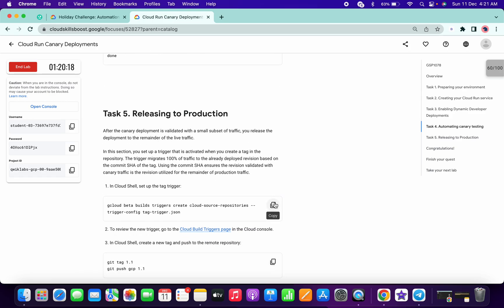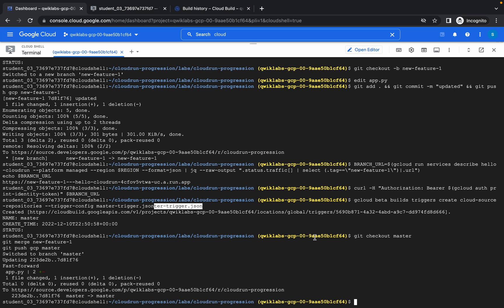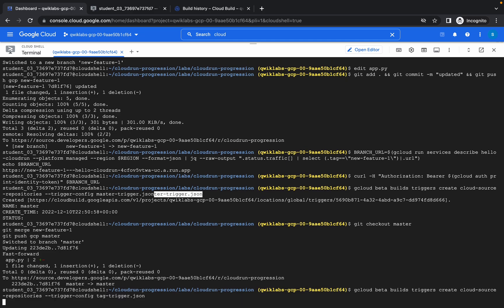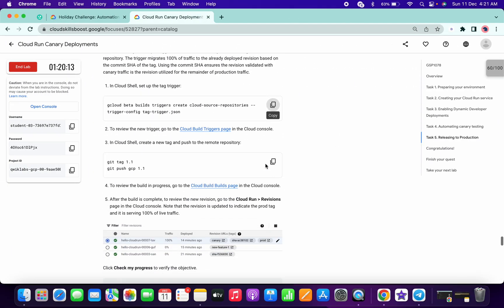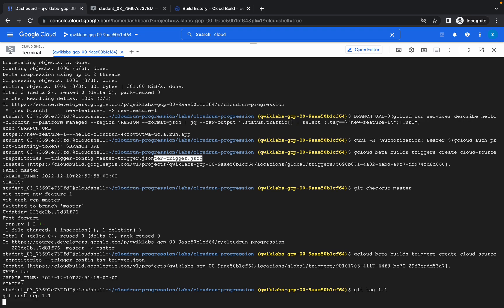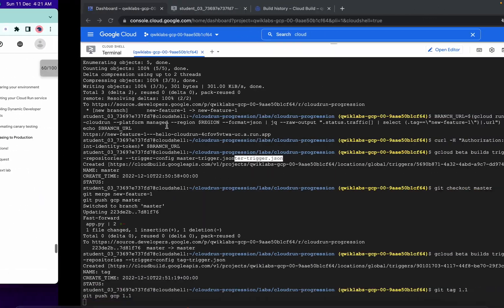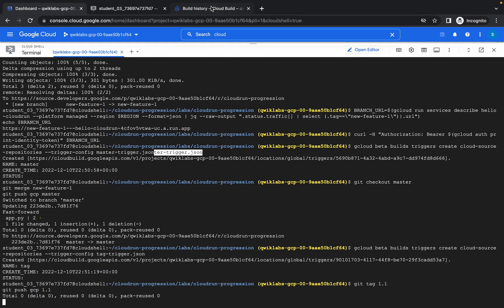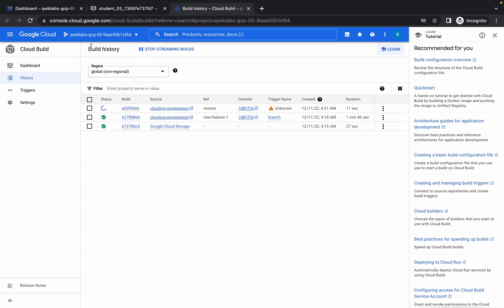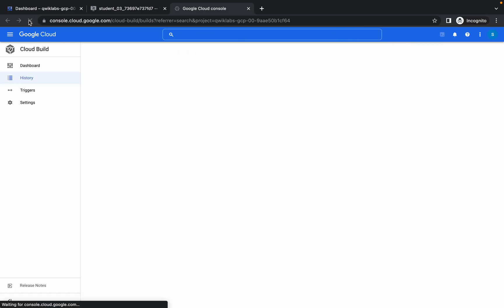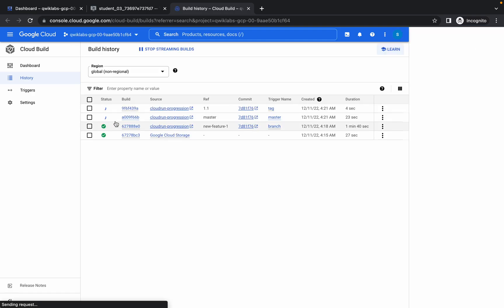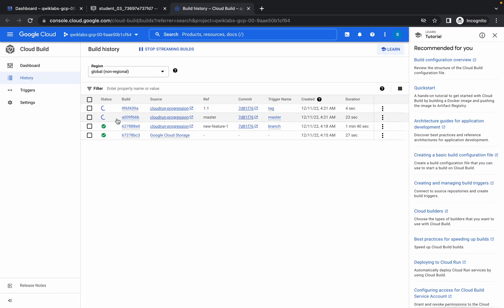Now come to Task 5. Copy this one, paste it here, then copy this and paste it here like this. Now go to your Cloud Build again, and if you refresh the page there will be two tasks in progress, so just wait for that.